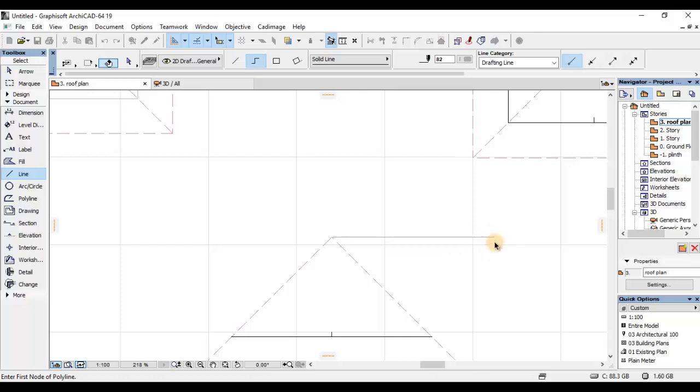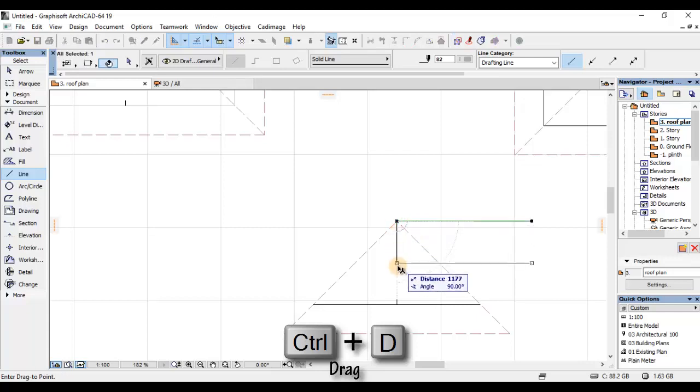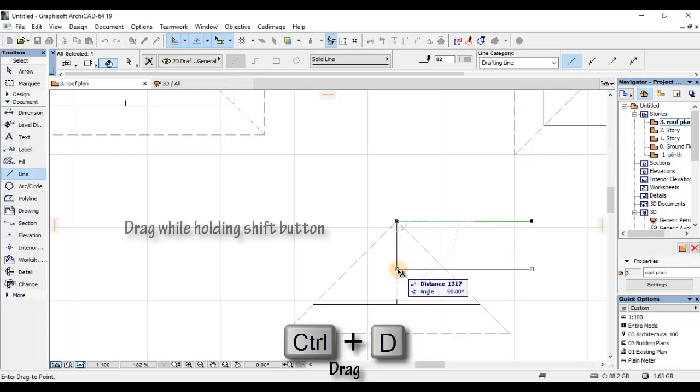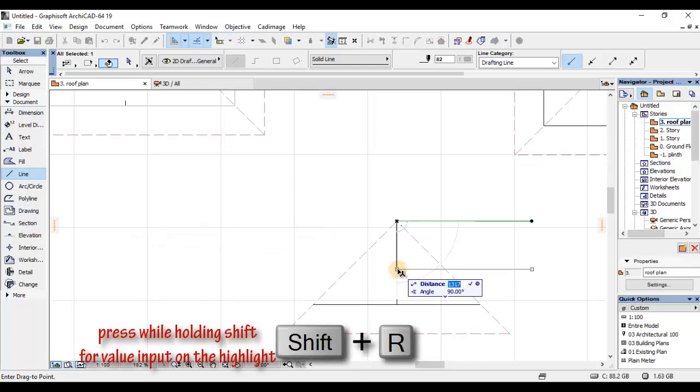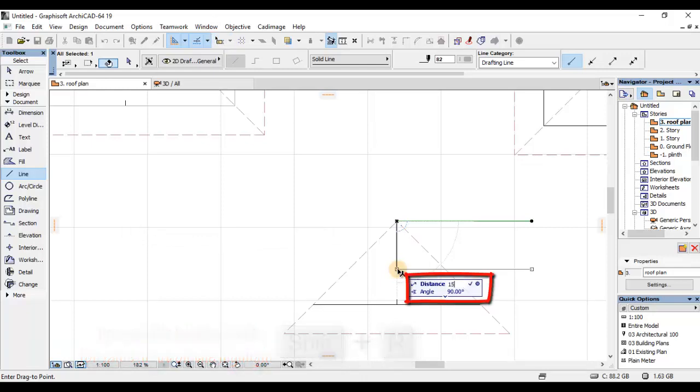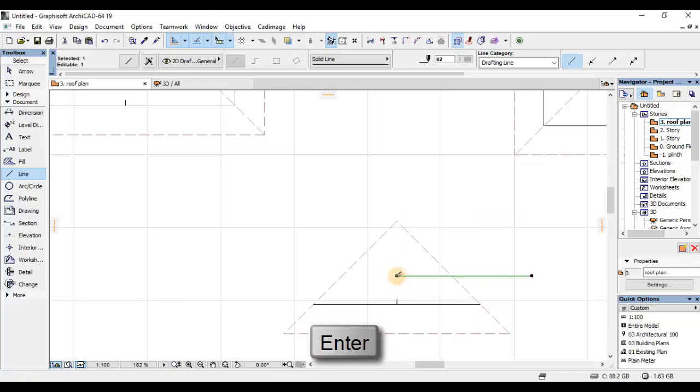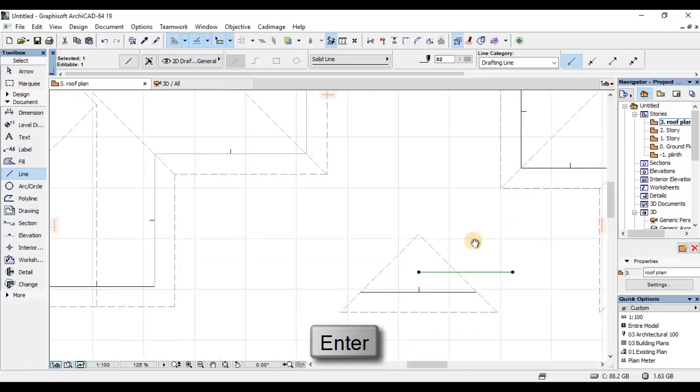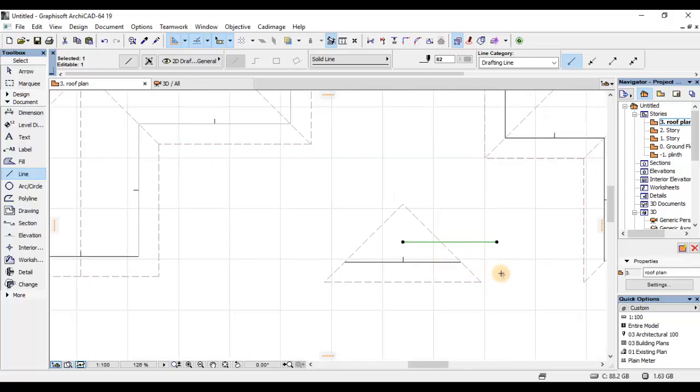Nitakwenda kudrag hii line kwa extent ambao nataka vent yangu iwe. Control Y tena. Nataka vent yangu i-extend kwa 1500 (elfu moja na mia tano). Nitakwenda kuhit Enter kwenye keyboard. Hiyo ndiyo inamaanisha kwamba, hiyo plane nitakwenda kukata to that extent of that line.